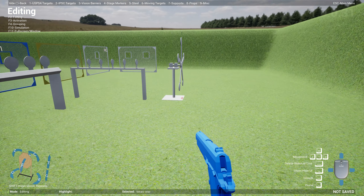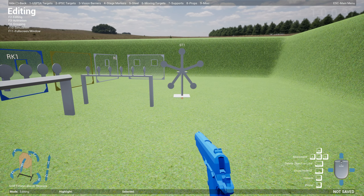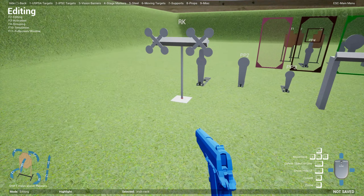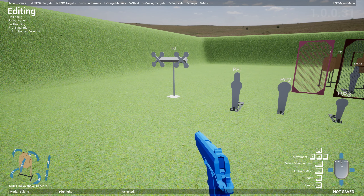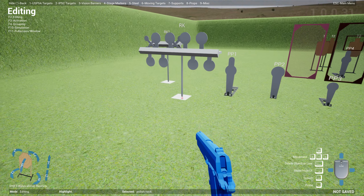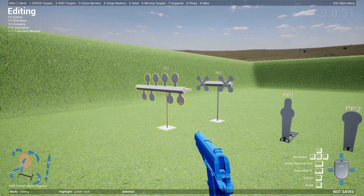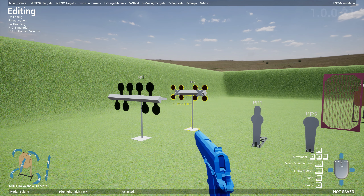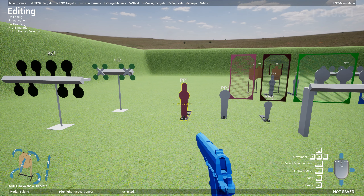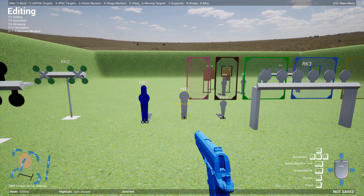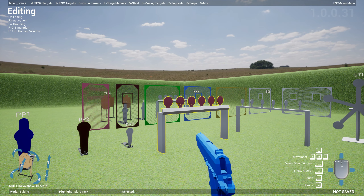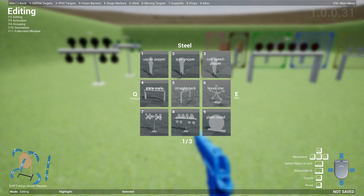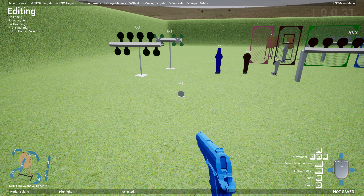What's really interesting too is you can even customize plates and poppers. For instance, if I drop a bunch of plates — a plate rack, a Texas star, an Irish rack, maybe a Polish rack — you can just highlight and select different colors if you want.